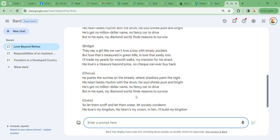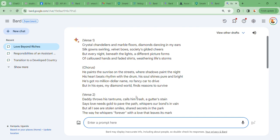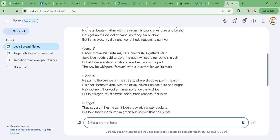See how we've managed to get a song, a very crafted song. And my command here was simple. I said, please compose for me a great hit song about a beautiful rich girl that fell in love with a very poor boy and wants to marry him. Guess this is a song that has been created in less than 10 seconds.